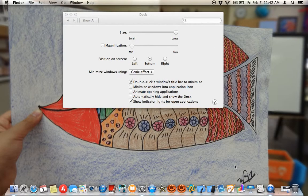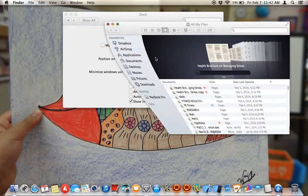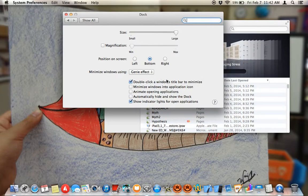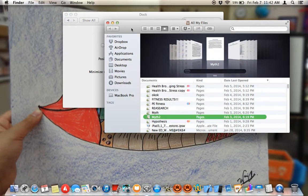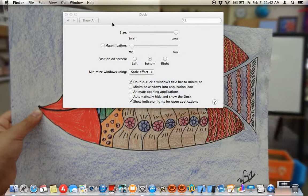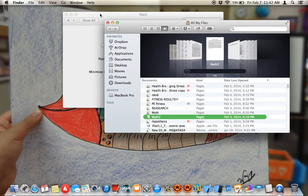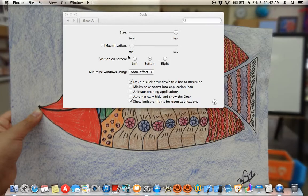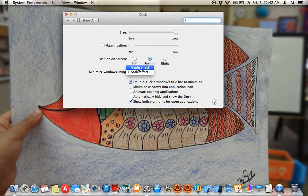Now with Finder open, you can see it scoops into the dock — that's the genie effect. You can also make it square into the dock like this — that's the scale effect. Both are options.